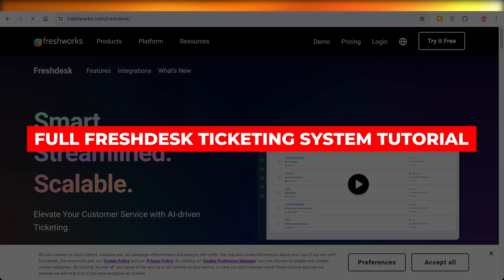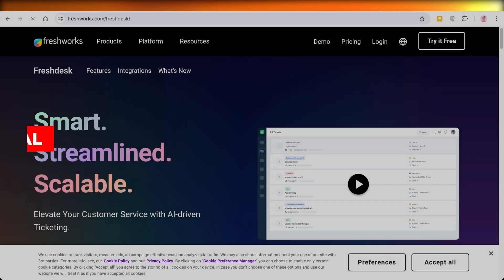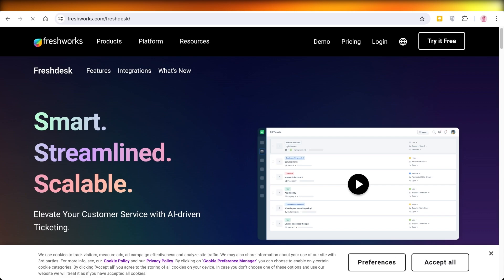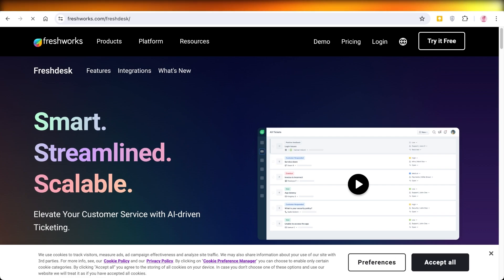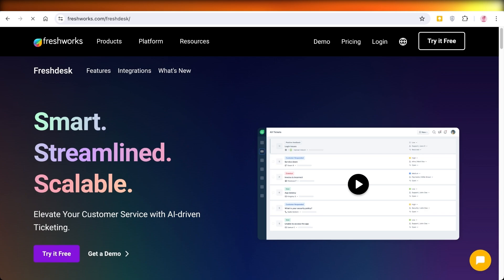Full Freshdesk ticketing system tutorial. Hello everyone and welcome back. In today's video I'll show you how you can manage your ticketing system using Freshdesk. So without wasting any time, let's jump right in.